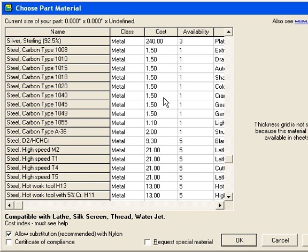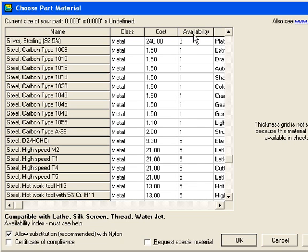The Availability column gives a general idea how long it takes to acquire material, which may influence delivery time of your order. The Usage field indicates some common uses of the material.